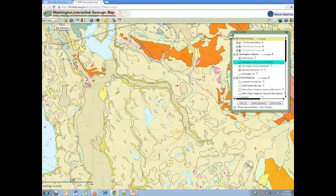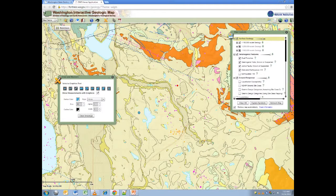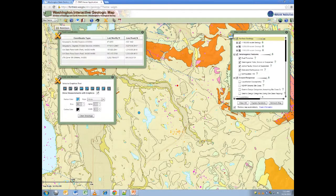Something people have wondered is how to find the coordinates of a location of interest on the map. To do this, click the draw and measure tool, select point, and place a point on a location of interest. This will bring up a box with the coordinates listed in several different formats.